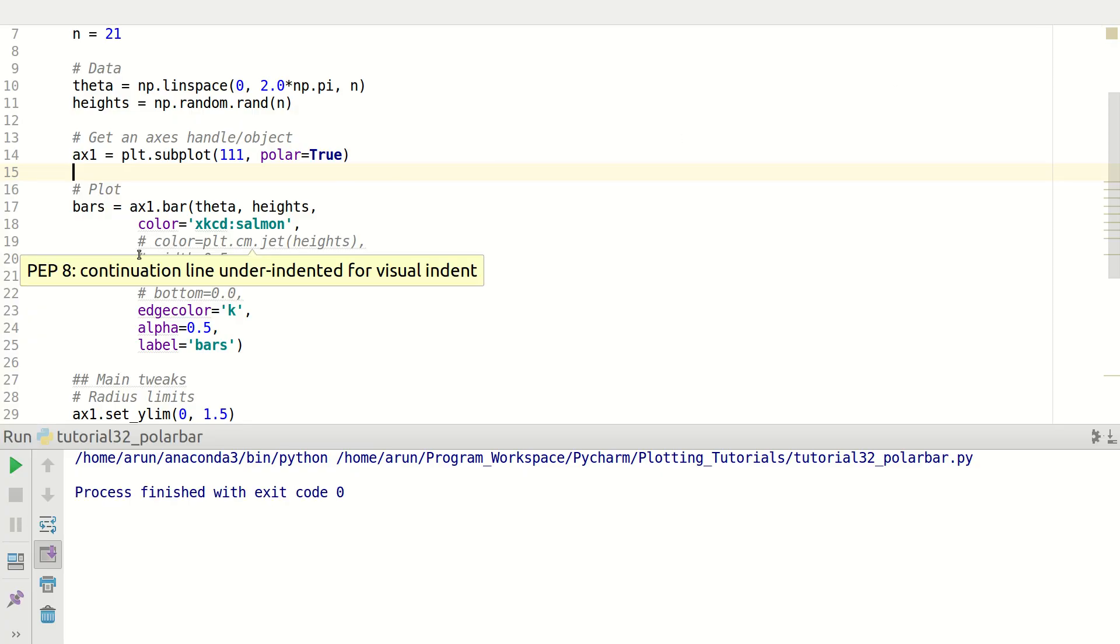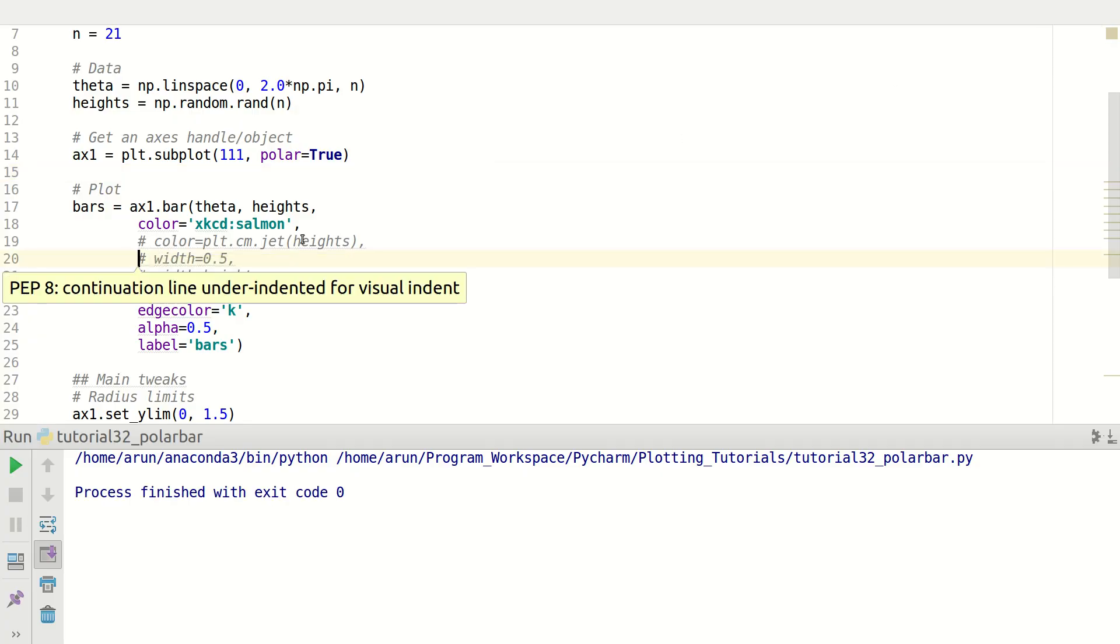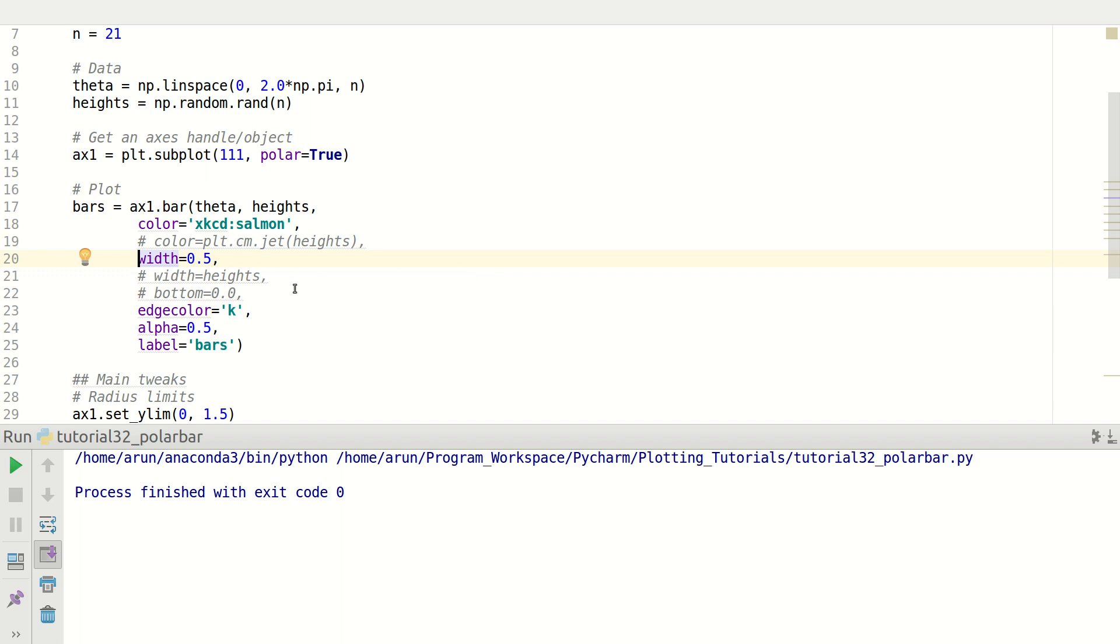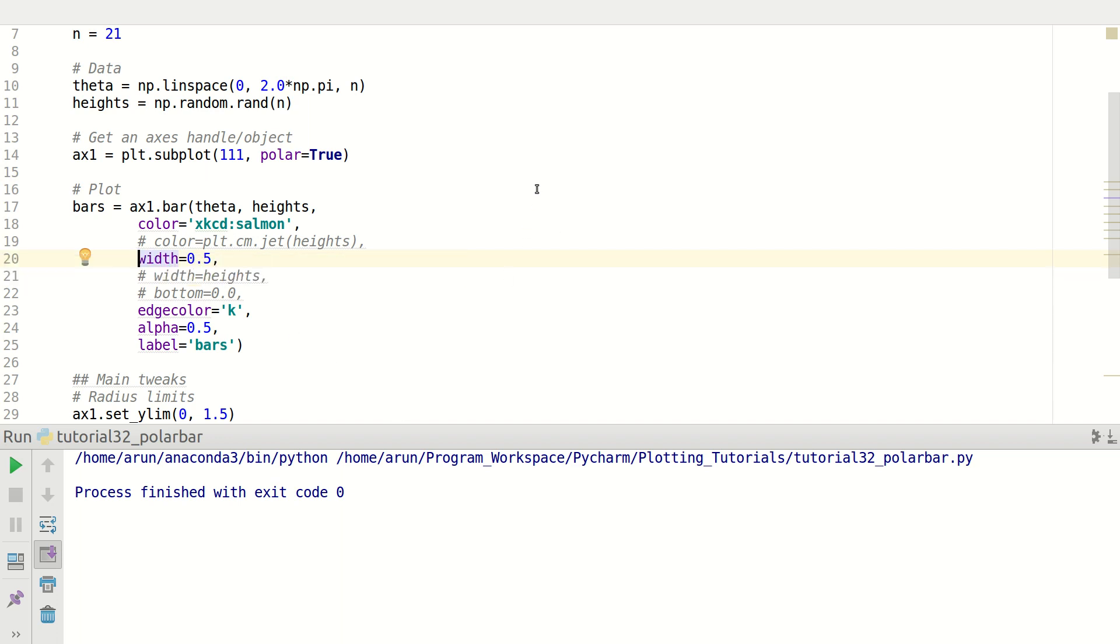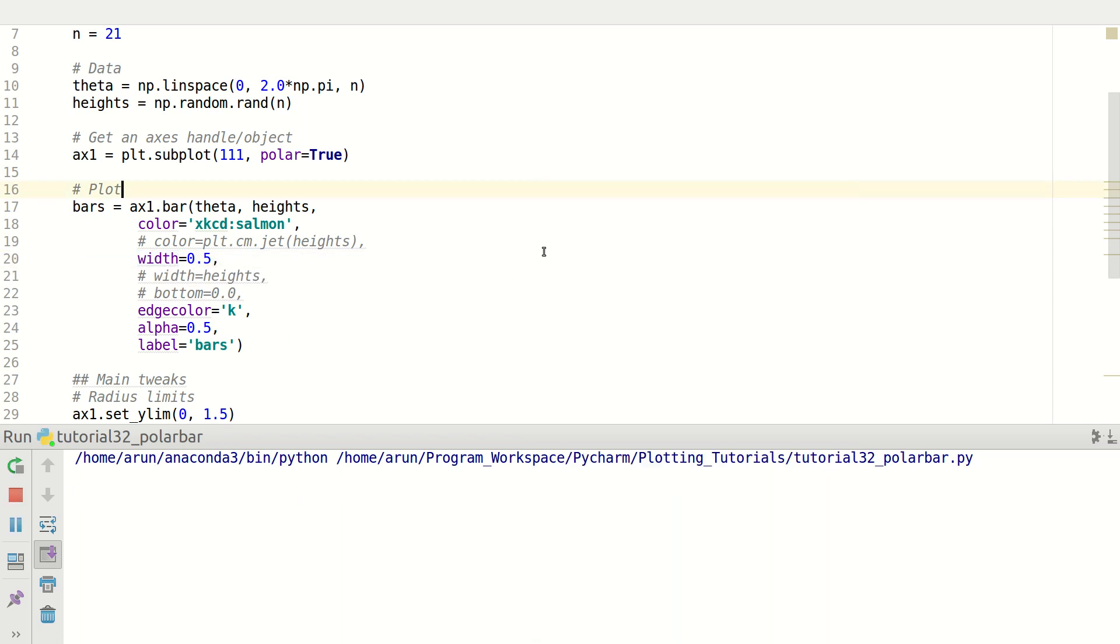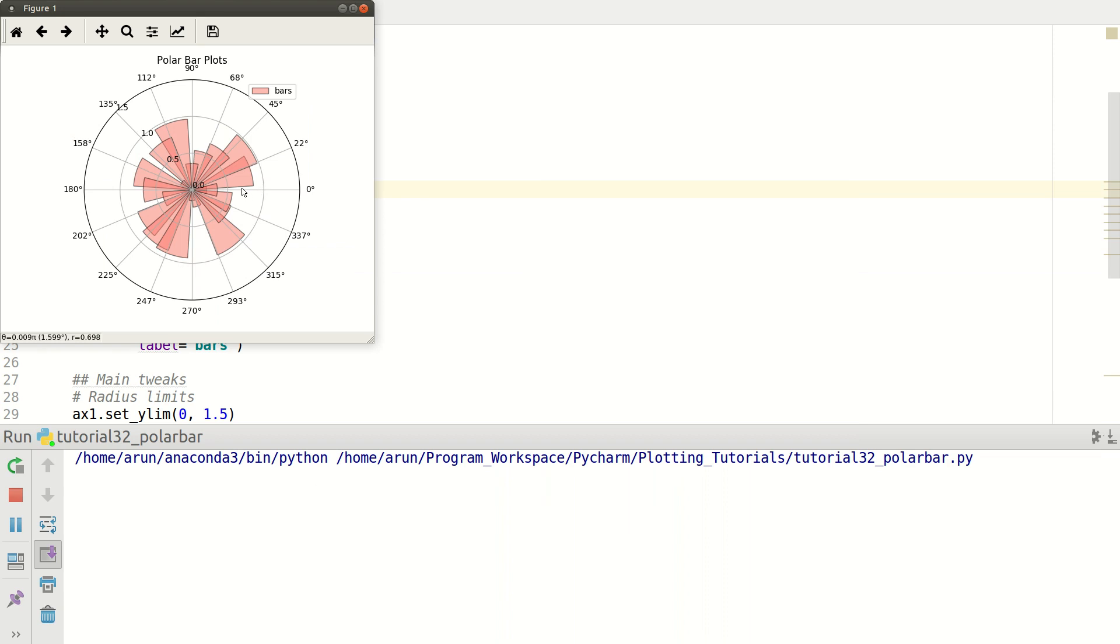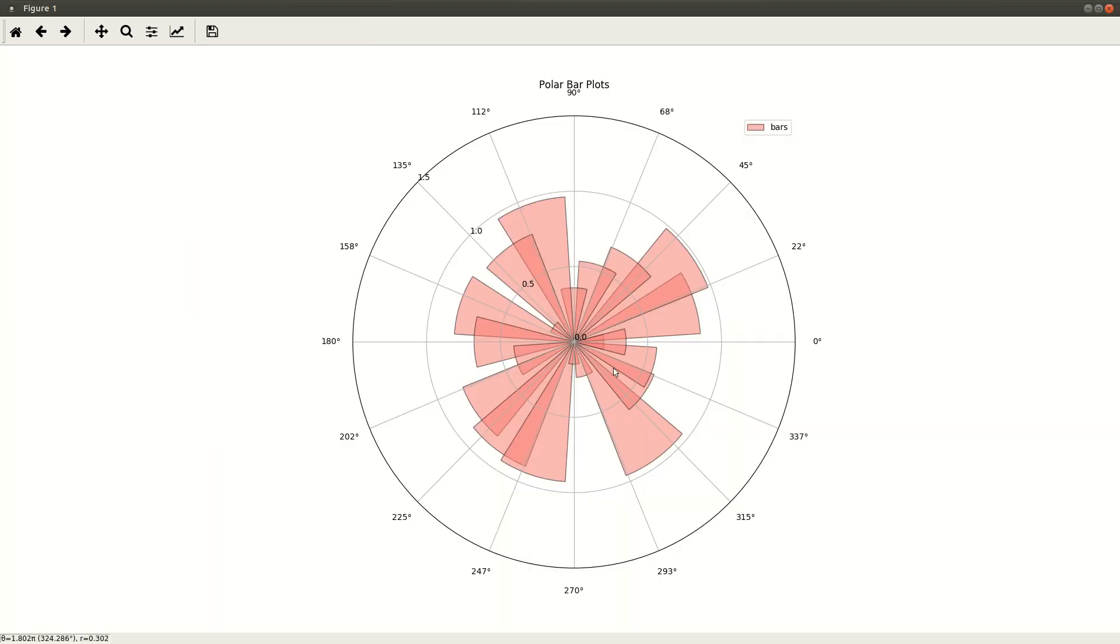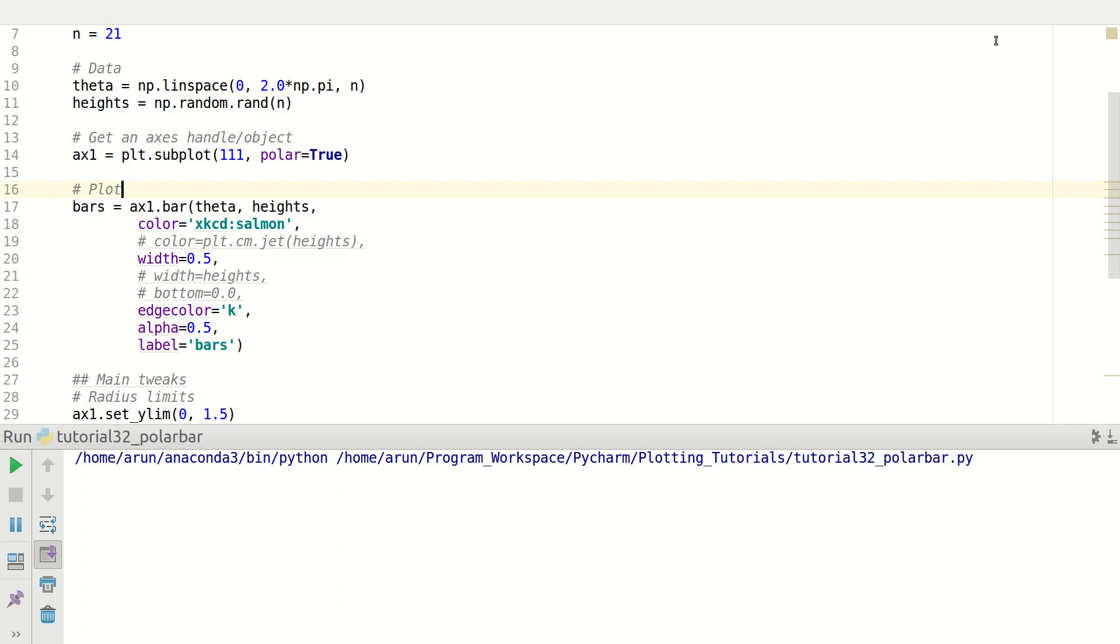For instance, if I set width to be equal to 0.5, these widths will be decreased substantially. By default the width is one unit, the angular width is actually one unit. Now it's 0.5, so now these bars look a little smaller. Fair enough.